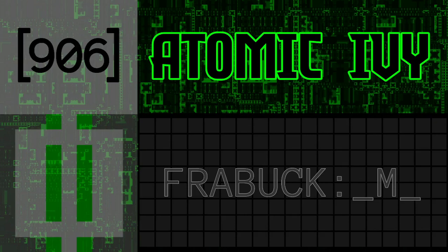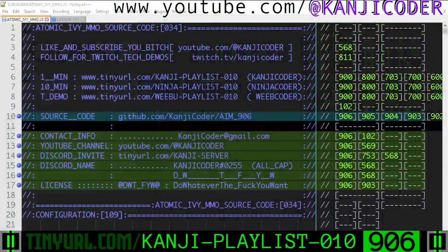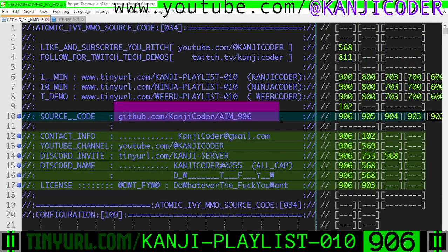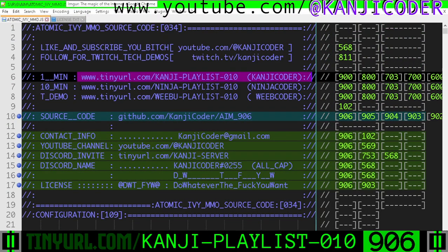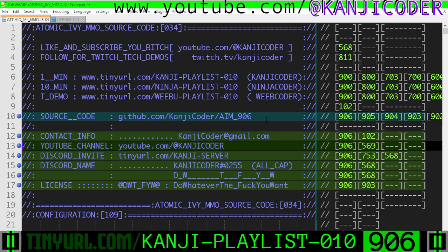Hello! My name's Kanji Koda. You're on the Fast Code Review, Fractal Bucket Part M of the Atomic Ivy MMO. The source code is here. We're on the Fast Playlist. A slower video is here. Let's get fucking going.